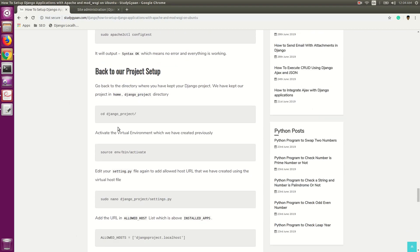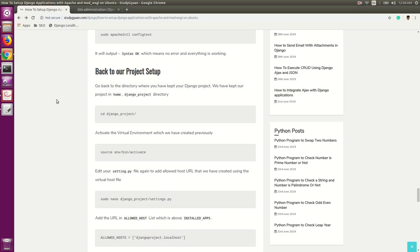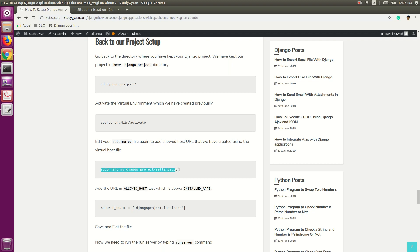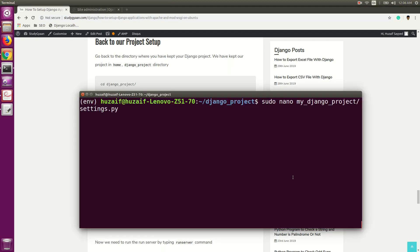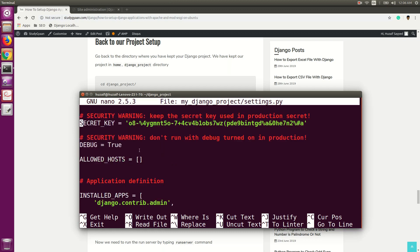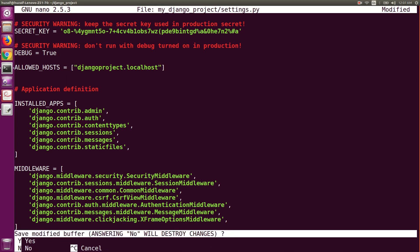Now we are back to our project setup. Go to the django-project directory with 'cd django-project', then activate the virtual environment. Then we need to edit the settings.py file which is in the mydjango_project directory. Here you will find one list called ALLOWED_HOSTS. As you remember, we kept our Apache URL as django-project.localhost. Type that URL in the ALLOWED_HOSTS list. Save the file with Ctrl+X, Y, and Enter.